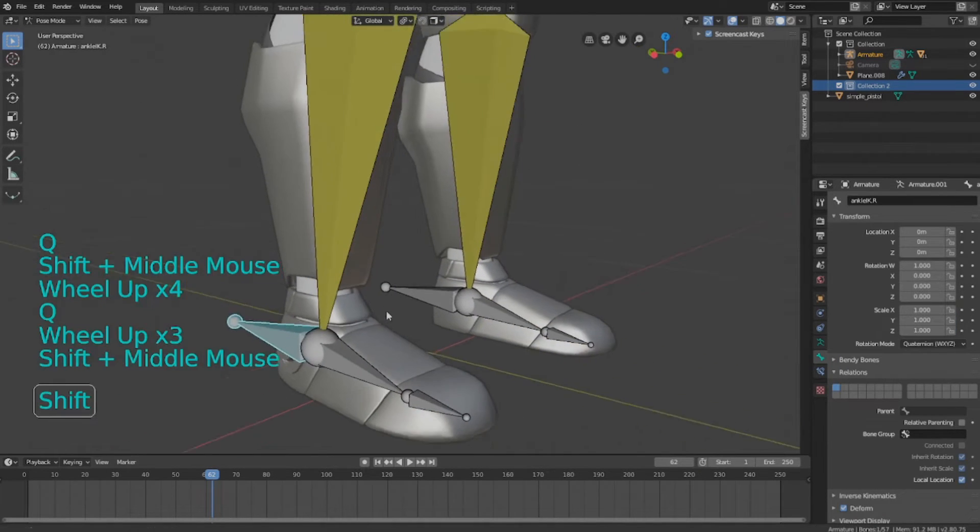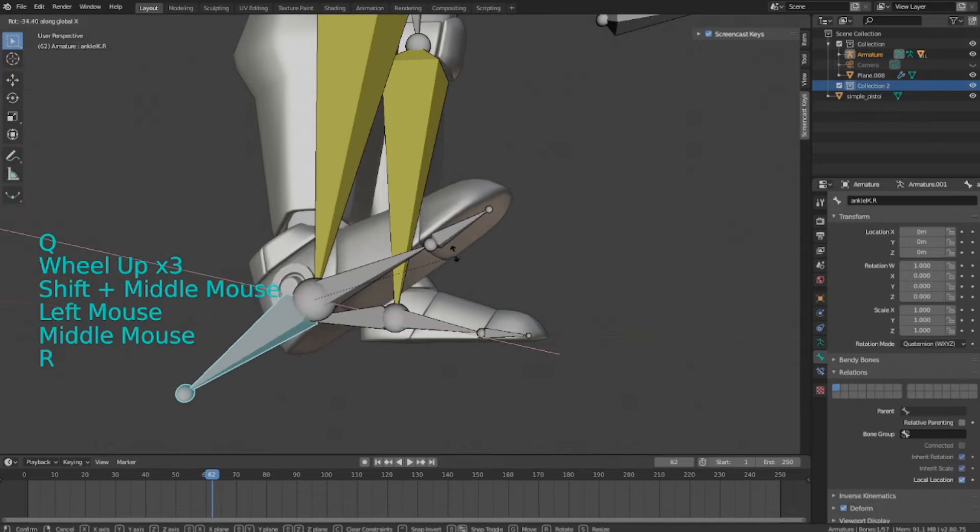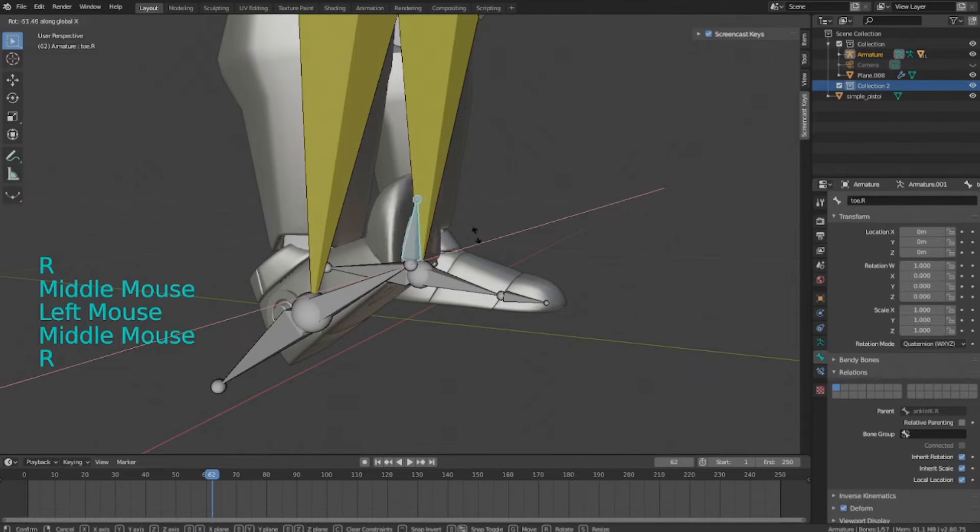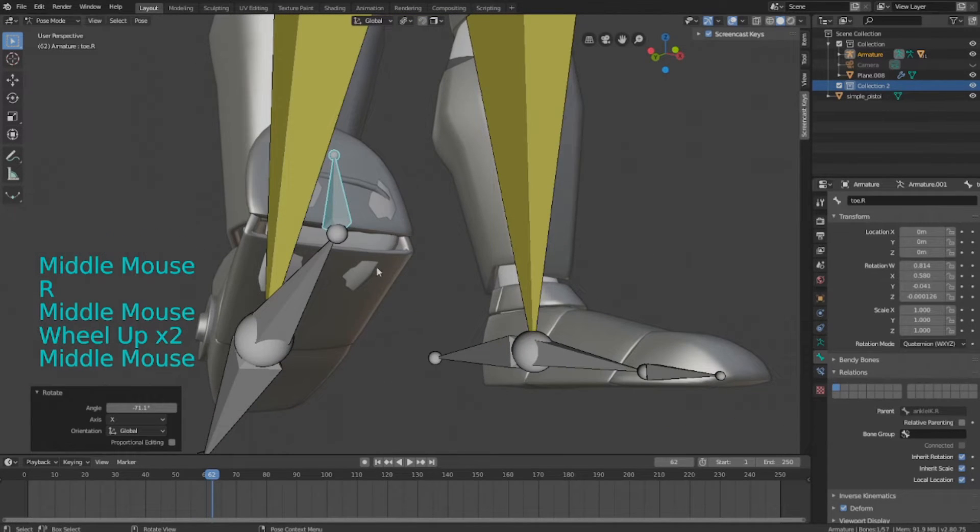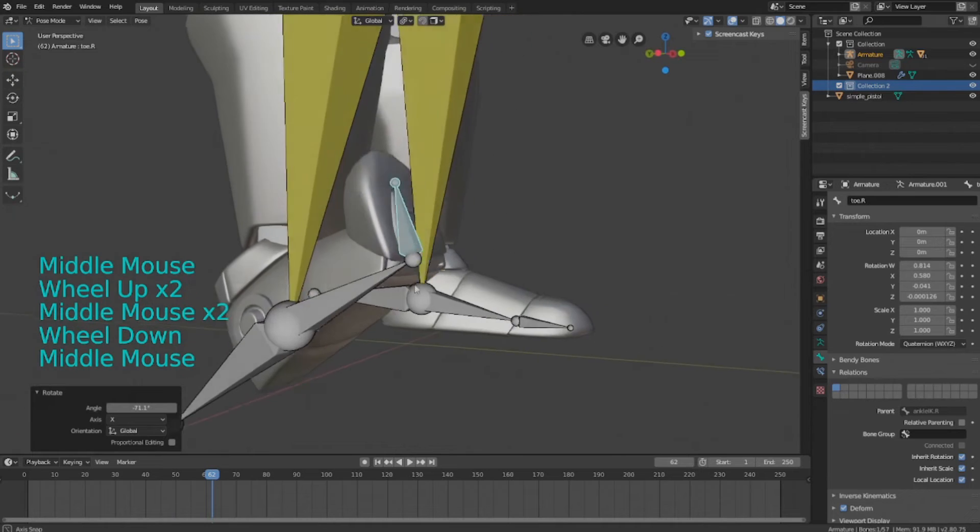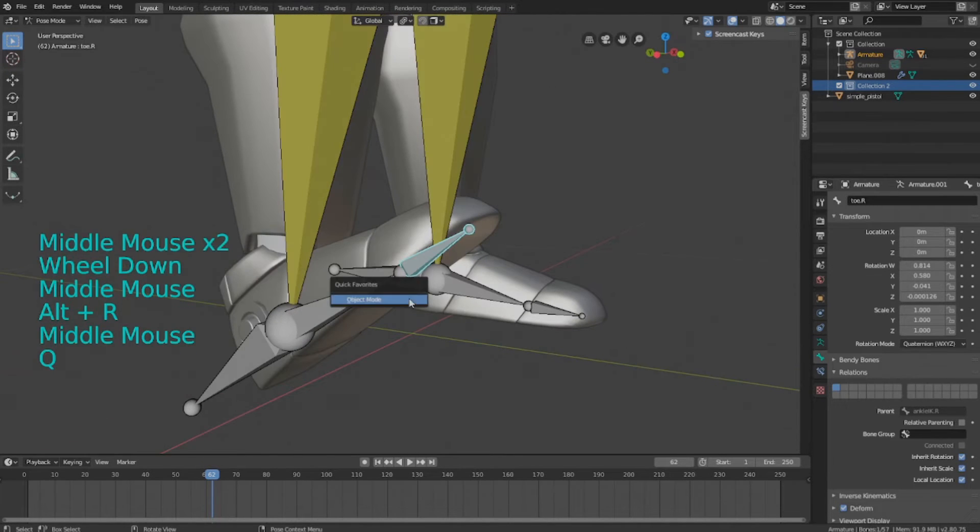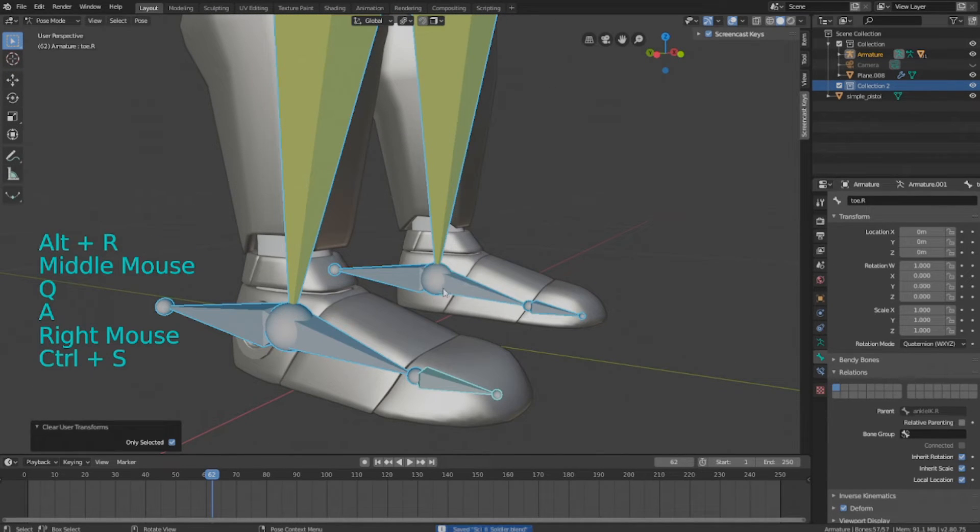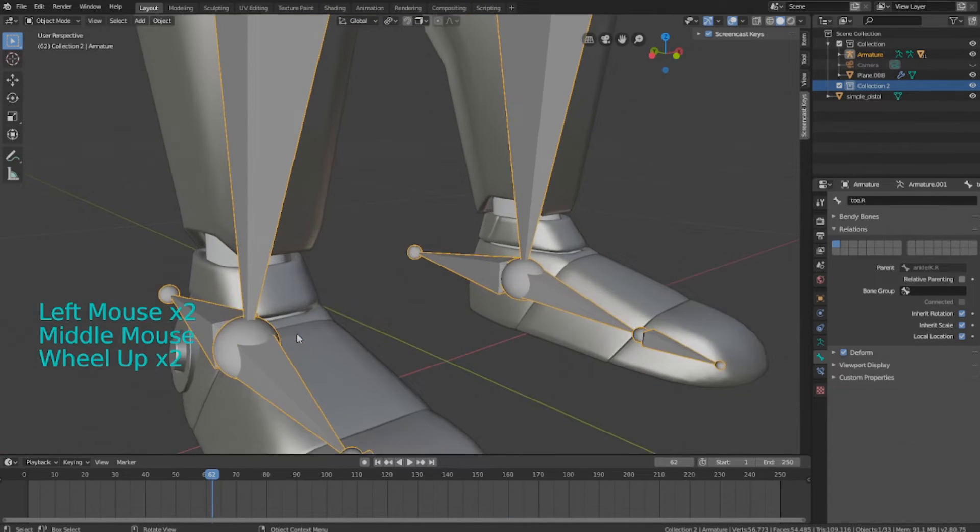Something I notice is on the feet, whenever I rotate the feet, there's some base mesh clipping through it a little bit. So we can fix that pretty easily just by deleting the base mesh that's invisible under all the armor. That will optimize everything.